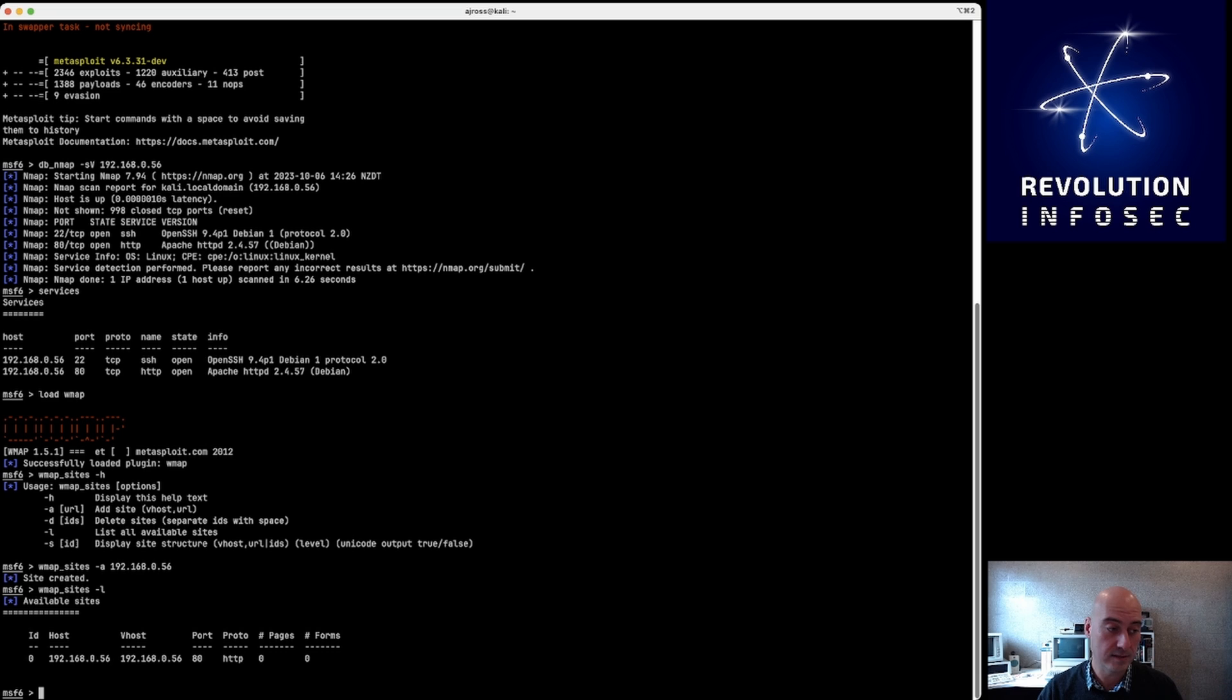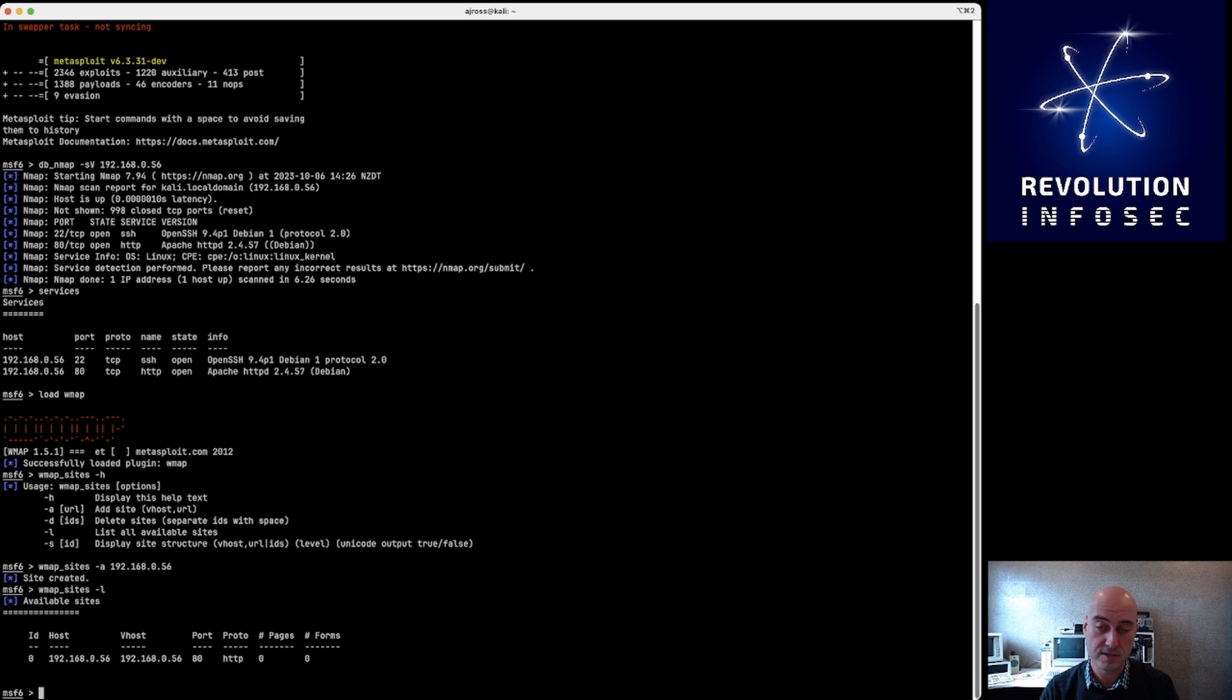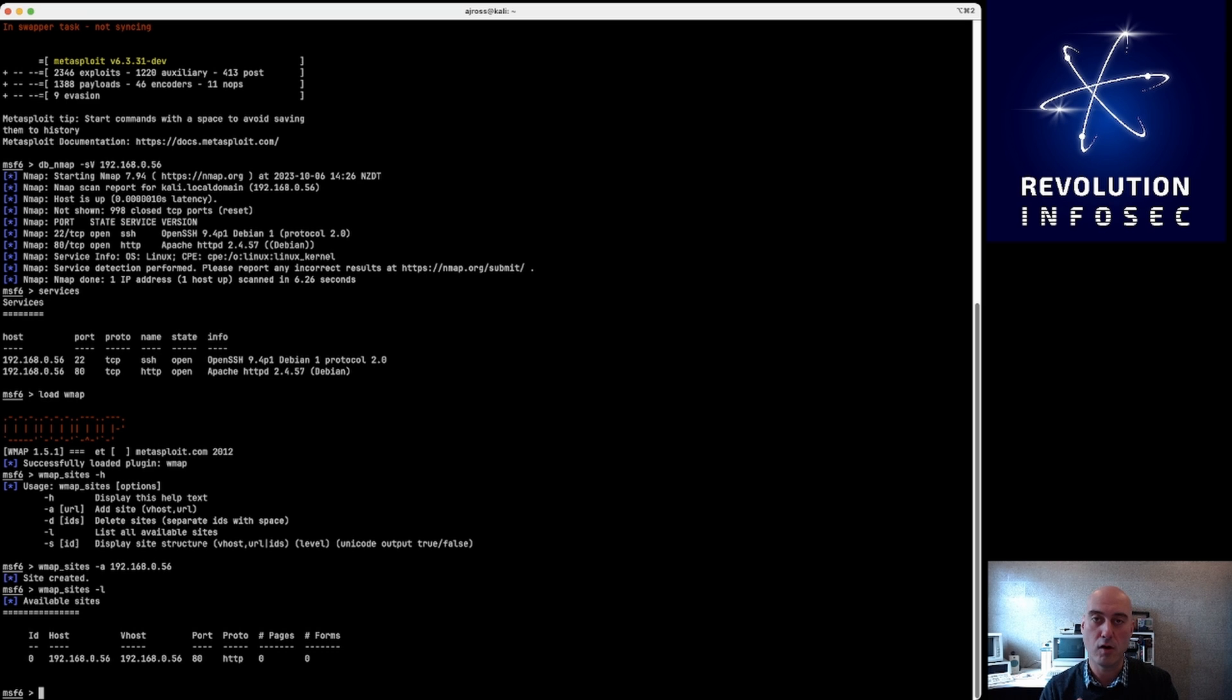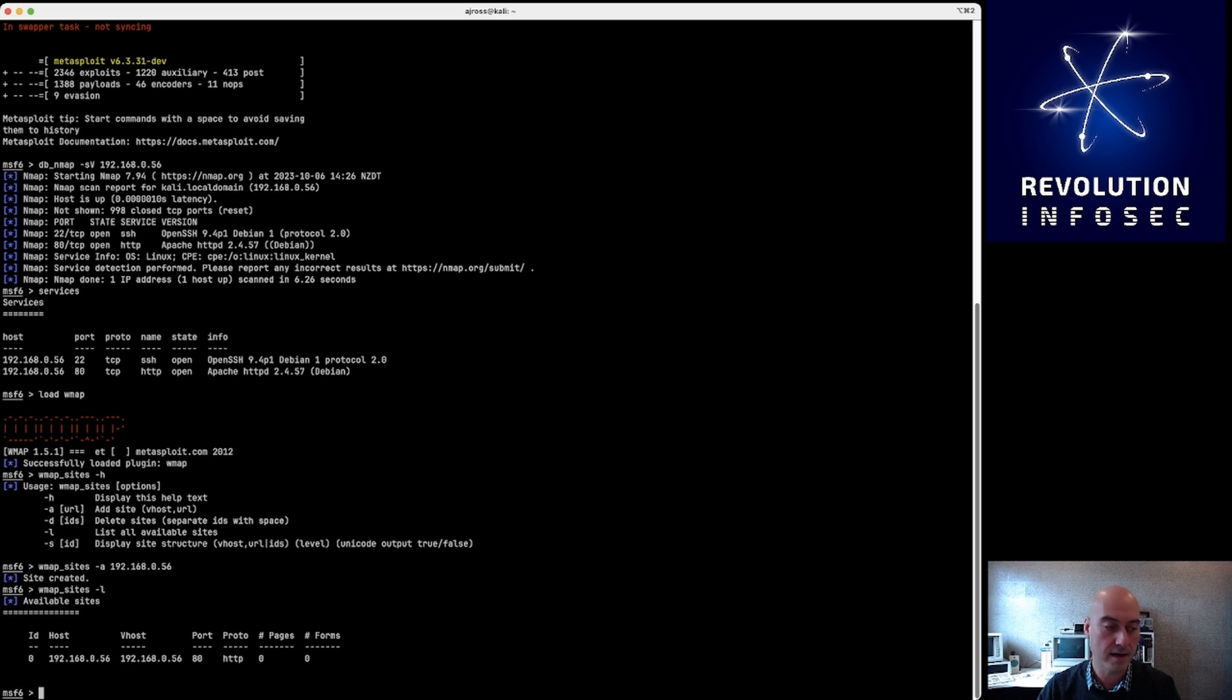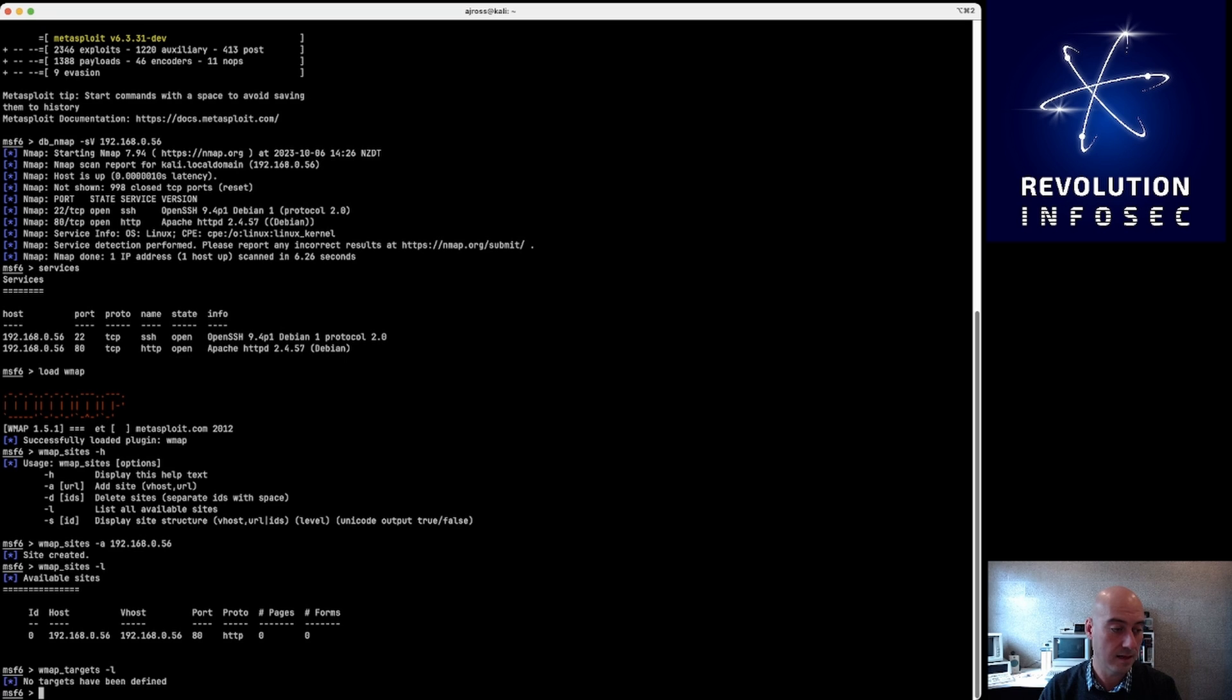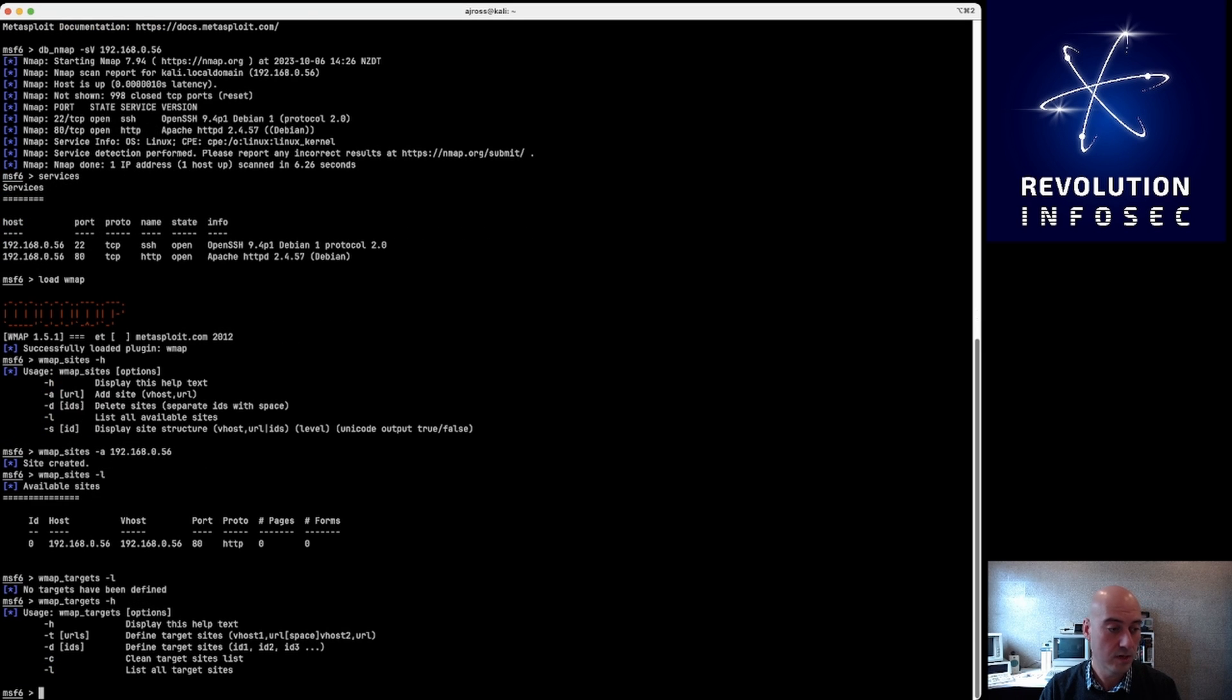Now of course we have to specify the target. It's not good enough just to specify the site - it's kind of like a dictionary of sites that we've got available to us. We actually have to add them as targets to wmap. And the way we do that is with 'wmap_targets'. And again, if we can look at -h, we can see the help for that.